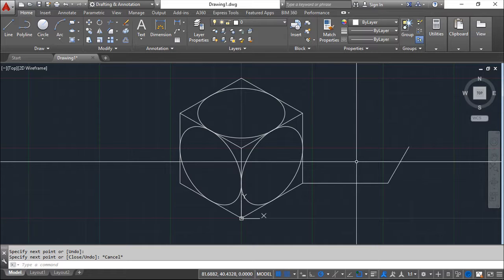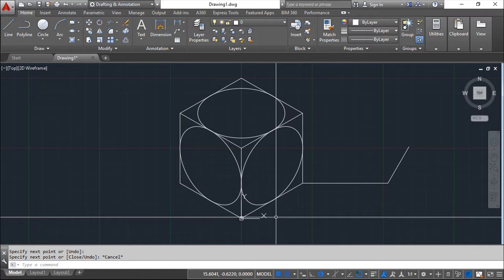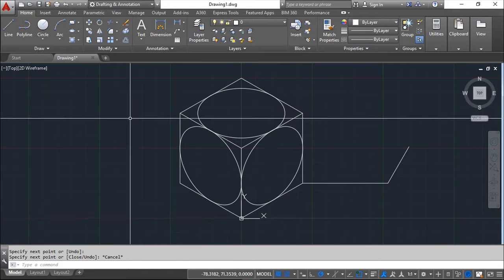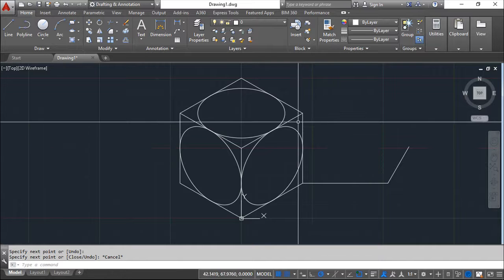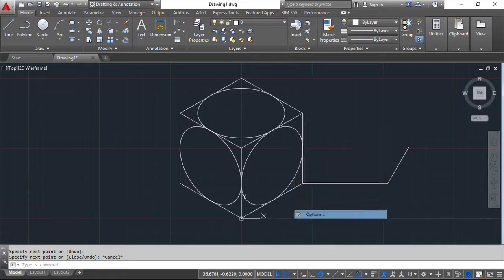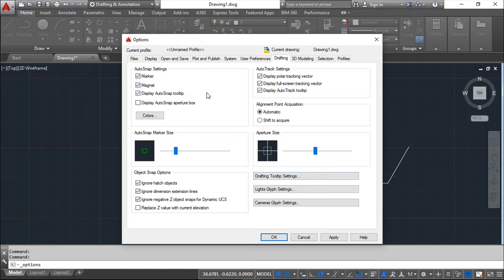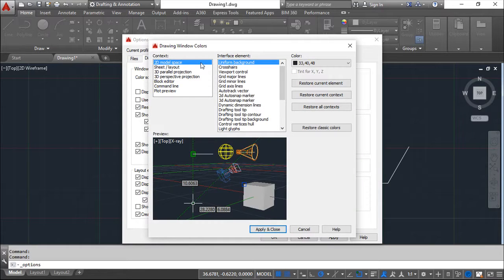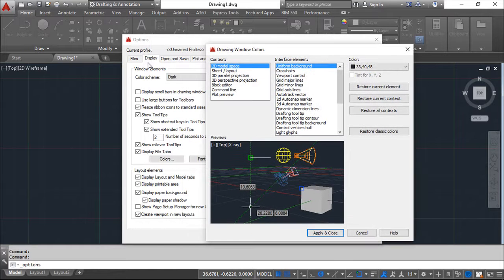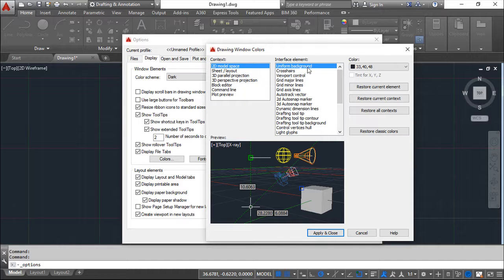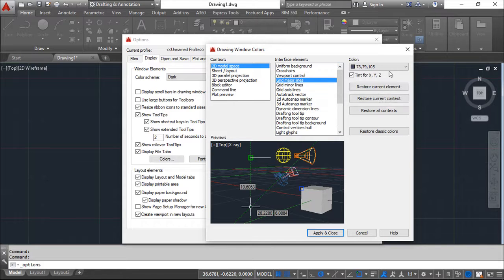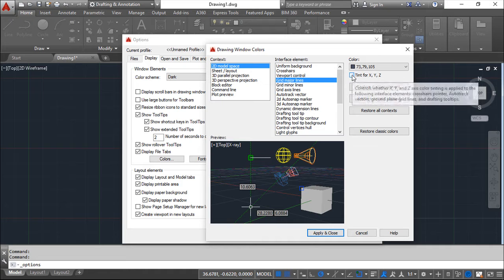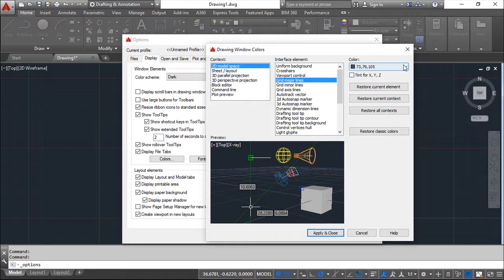If you like to see this grid a little better, under the options if you go also to the colors under the display tab, you go to the 2D model space and we can define colors. For example for the grid major lines, you see I can take these colors out or make definition of new colors, whatever you want in these major and minor lines or the axis.